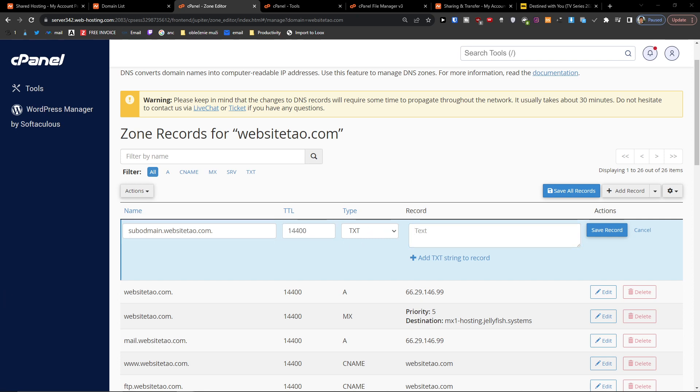And then you're going to add a record, whatever record you need, and then you can just click here save record.